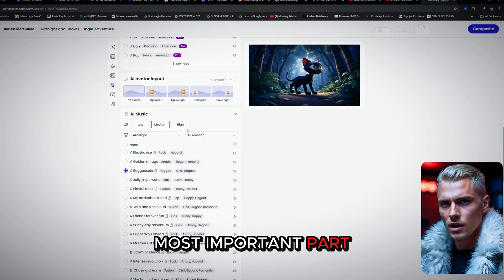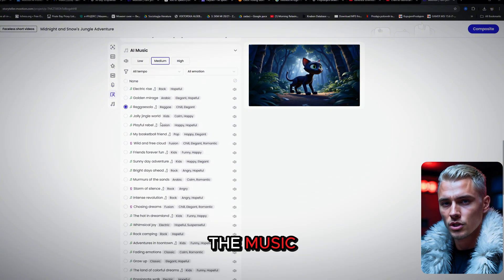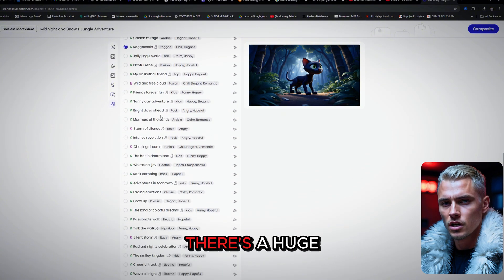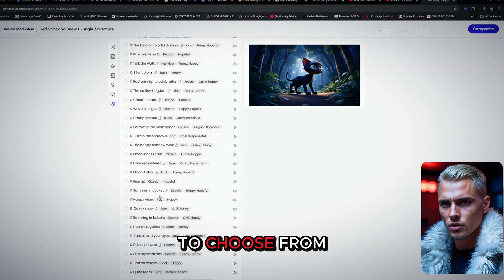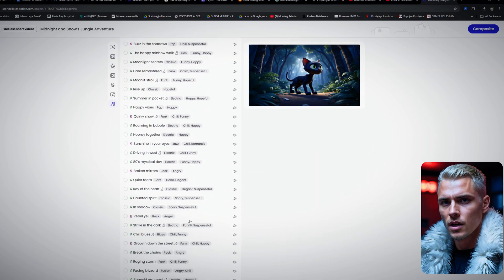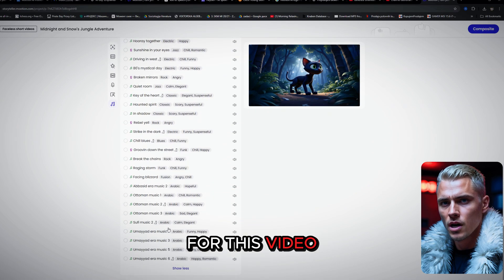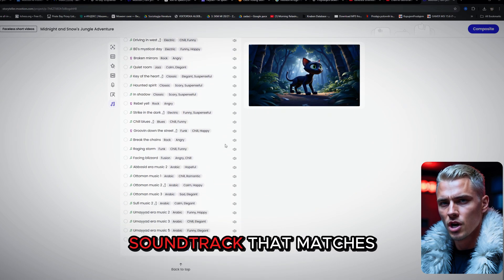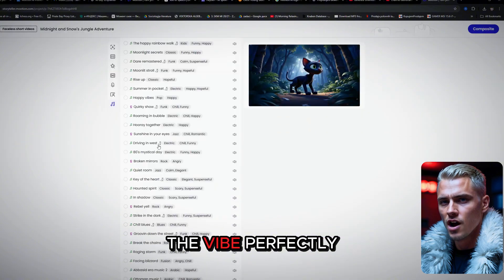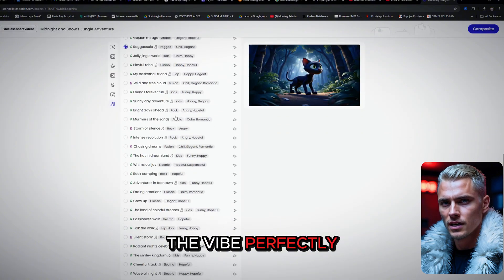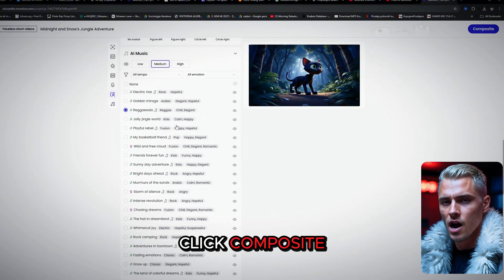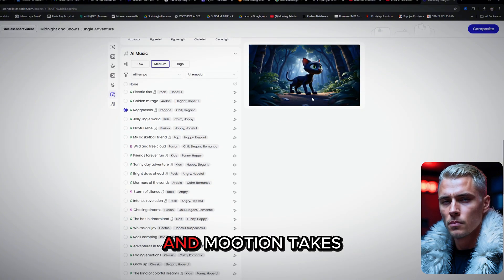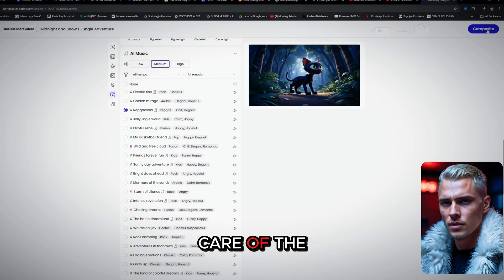Now comes the most important part. The music. There's a huge library of tracks to choose from. For this video, I found a soundtrack that matches the vibe perfectly. Now, the last thing is to click Composite. And Mooshin takes care of the rest.